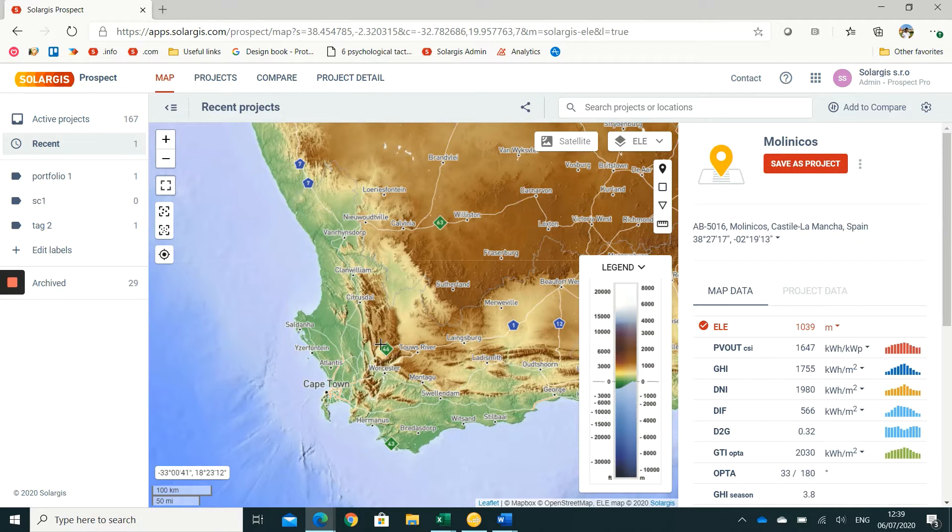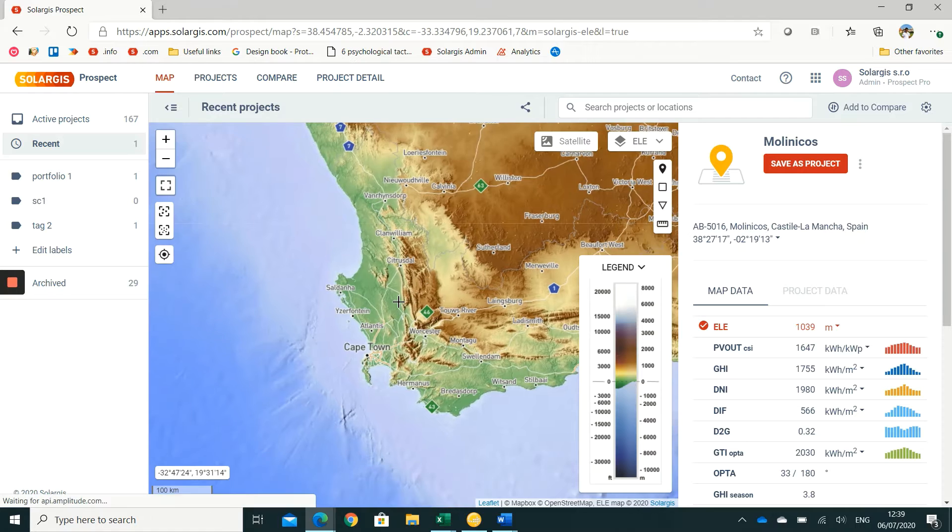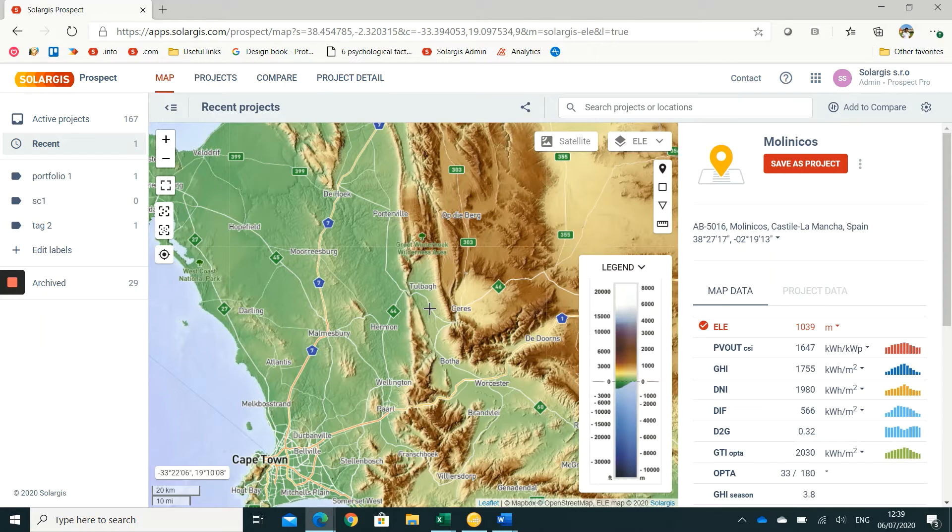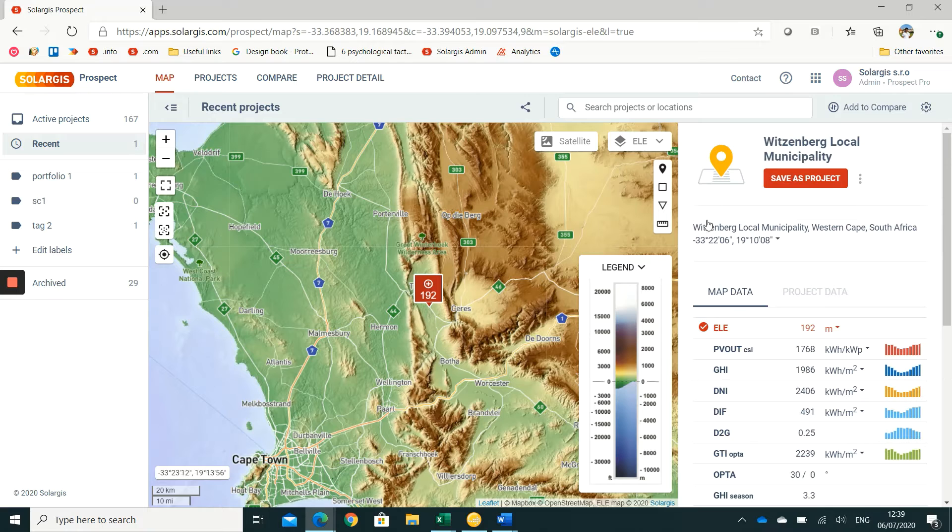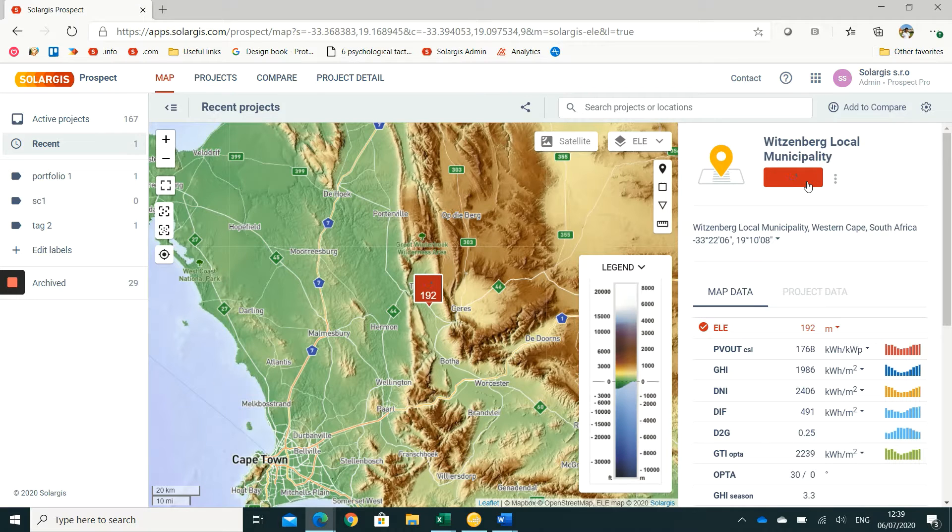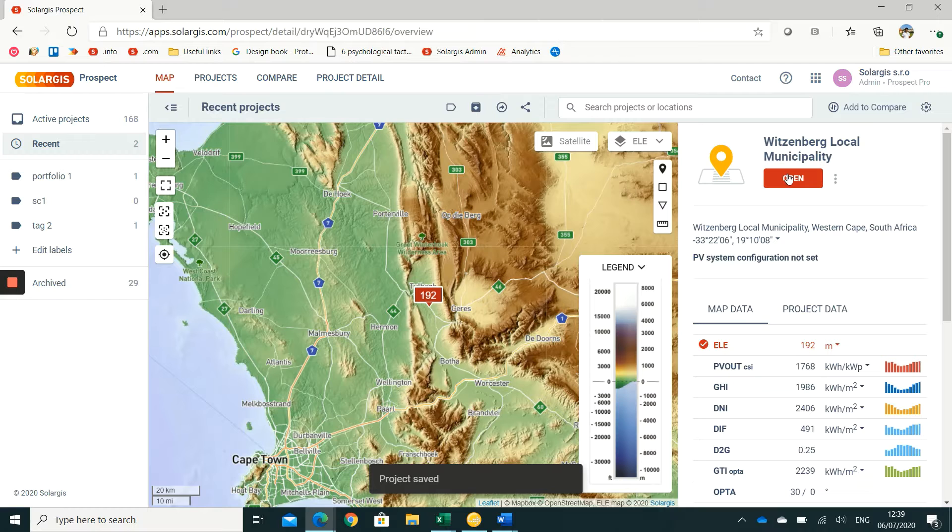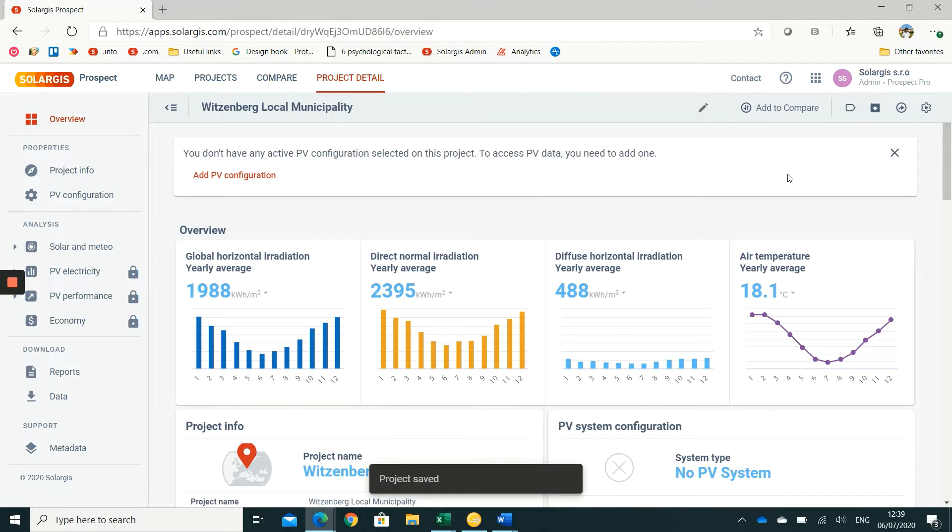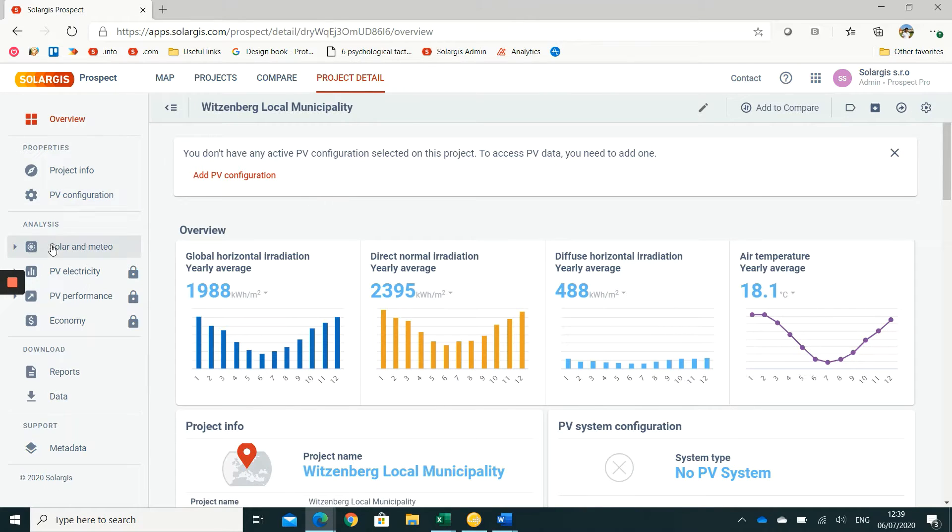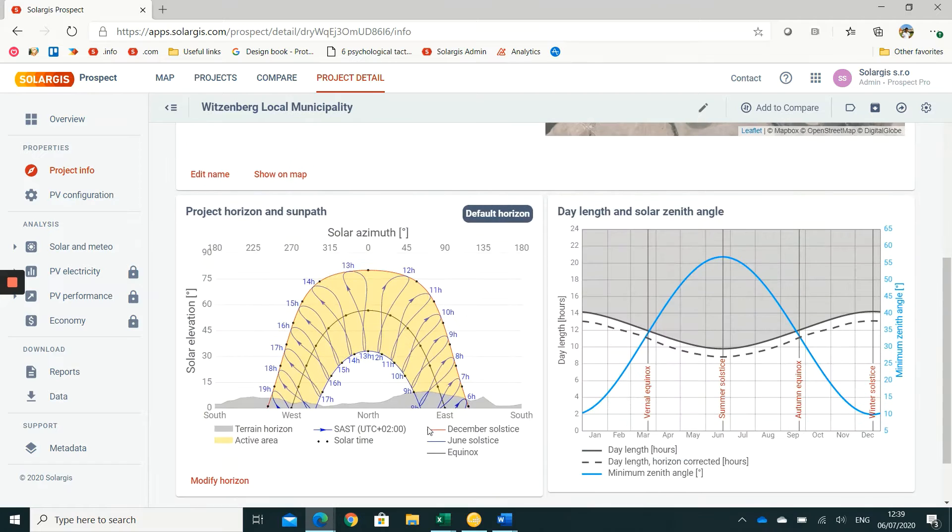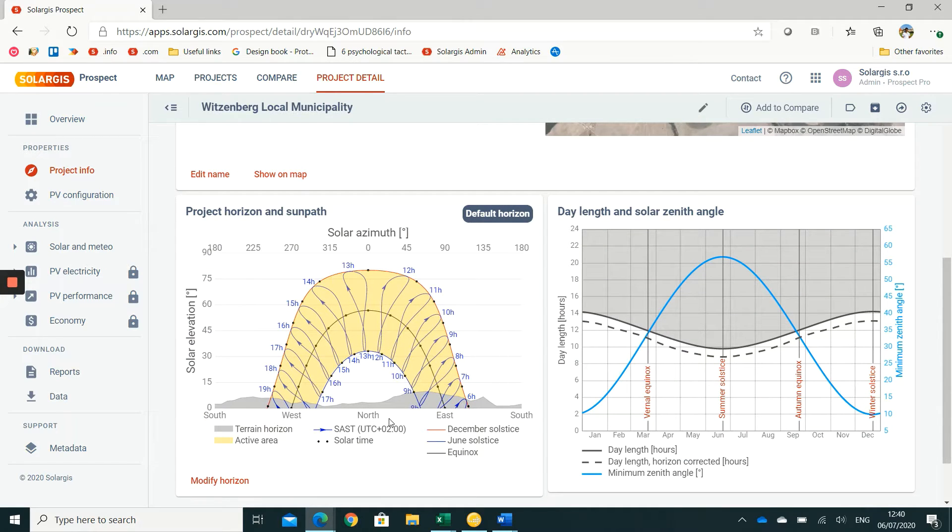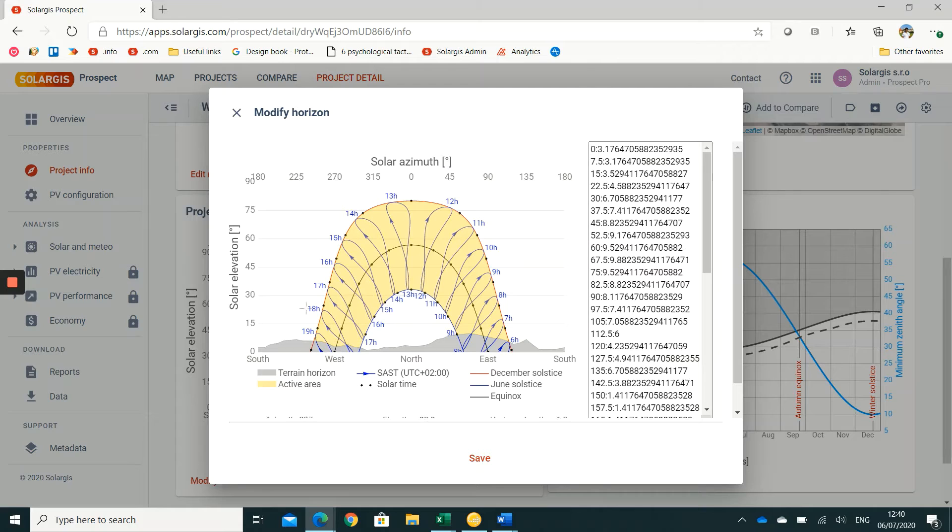To demonstrate the horizon data features in the Prospect app, we will create a project near a location in Cape Town where there are mountains and hills nearby. After saving the project, we go to the project details section, and inside we go to project info. Here we will see a project horizon and sun path diagram. We can click on modify horizon button to see the detailed view.